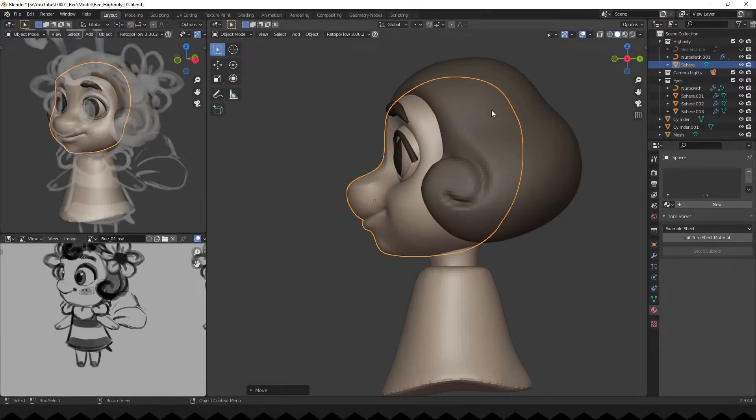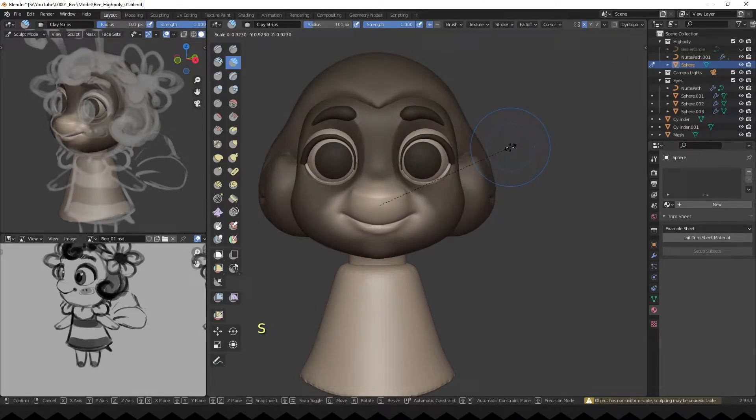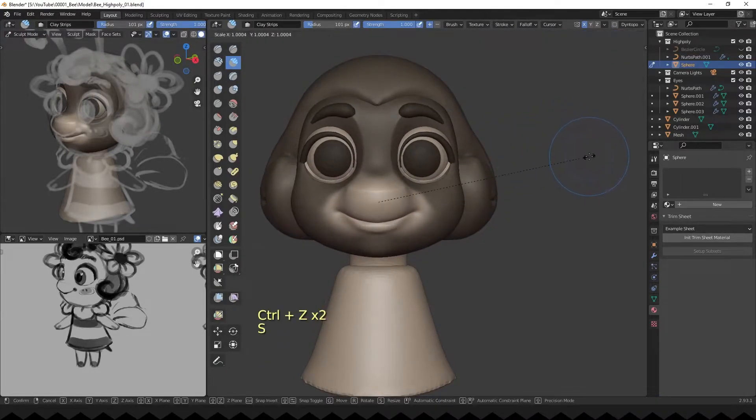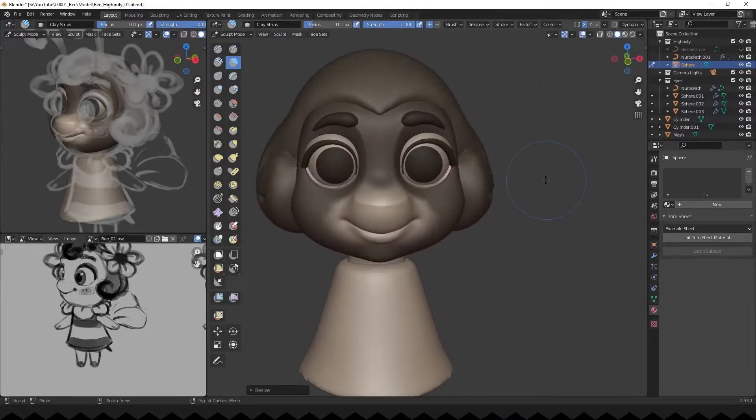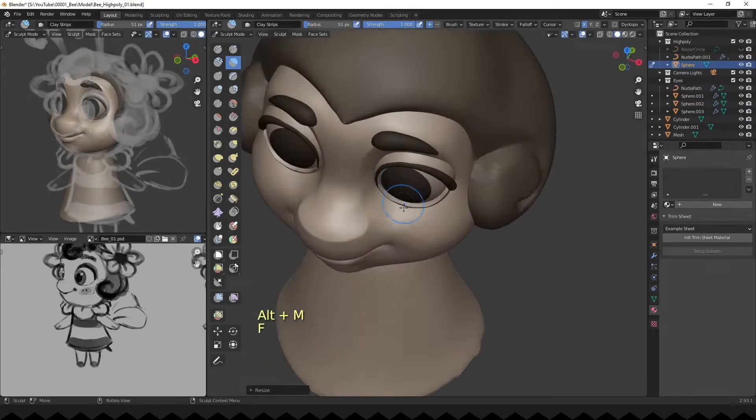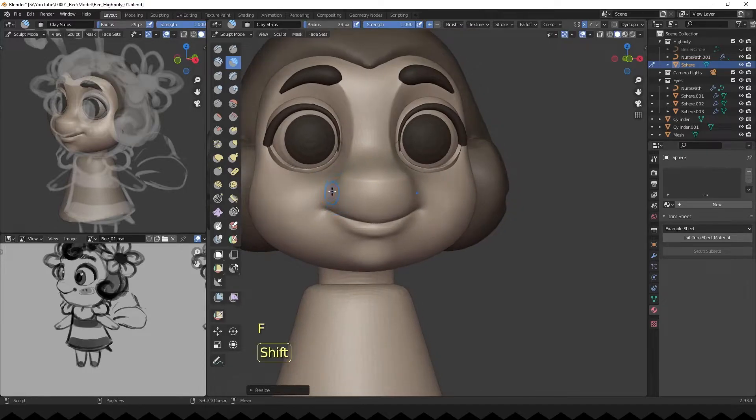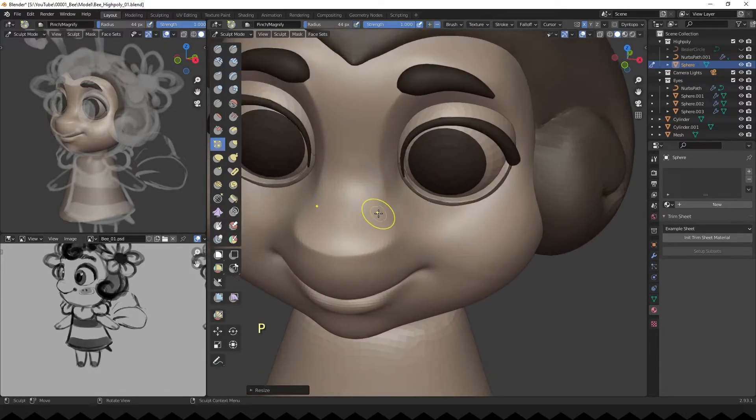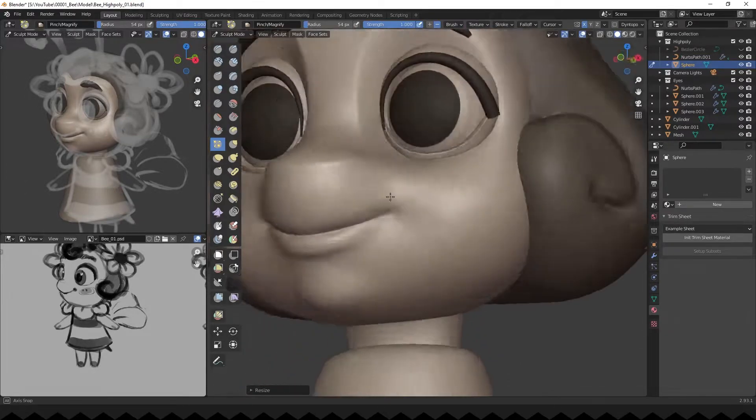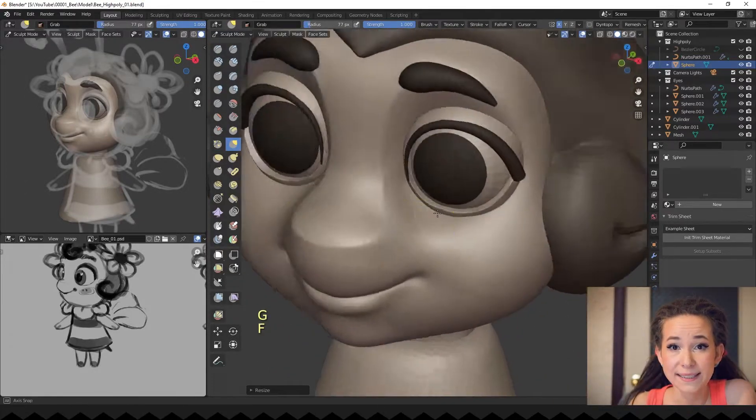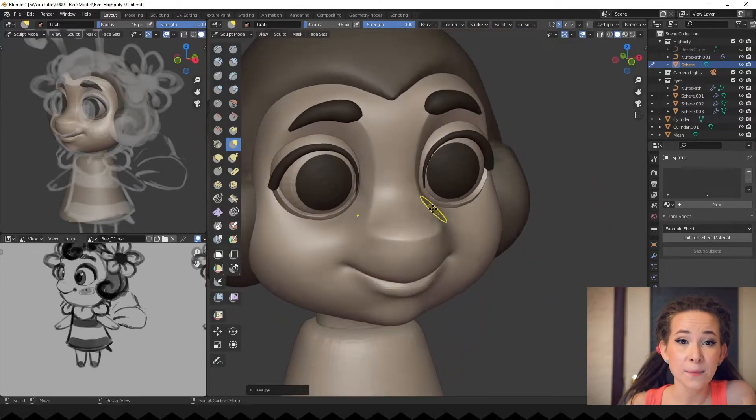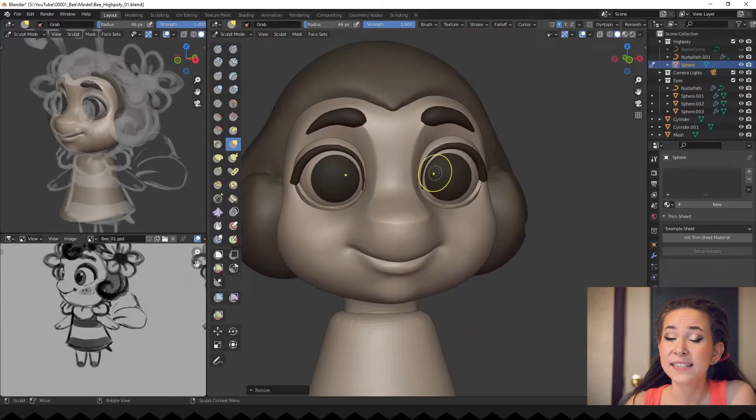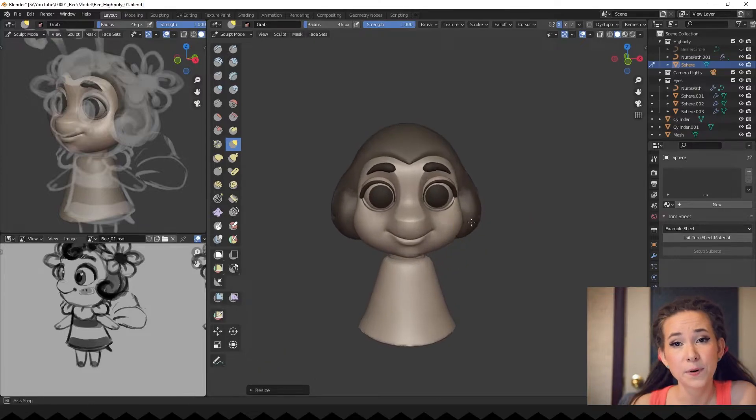Moving back to the sculpting mode and scaling her nose by pressing the S plus X hotkey. Refining shapes. Always check your model from different camera angles. I will say that in every video, it's really important.